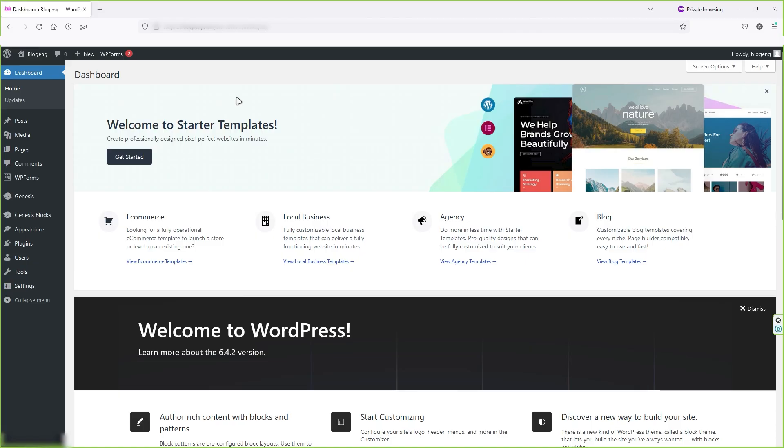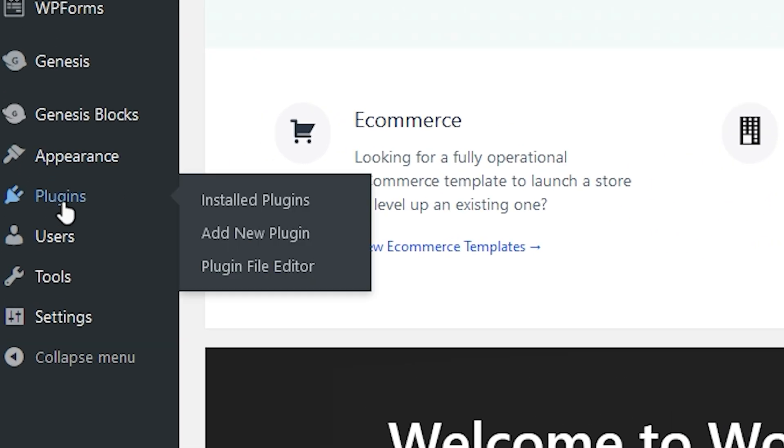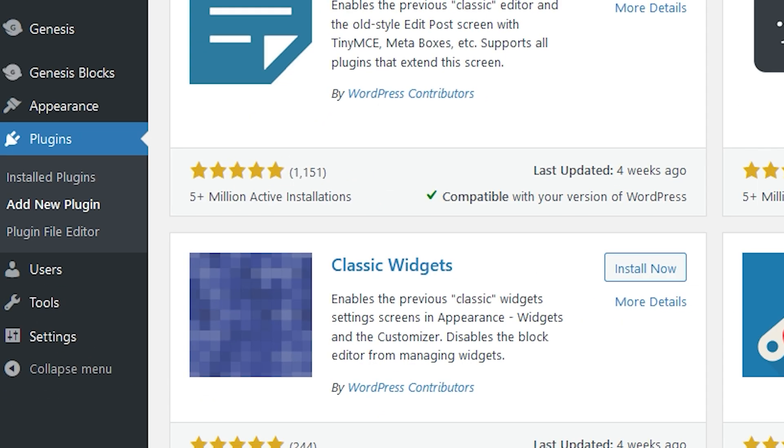Okay, so in the backend of your WordPress site, or you can say in the dashboard of your WordPress, we're going to install a plugin. Hover your mouse over plugins and then click on add new plugin.